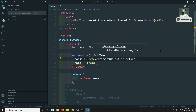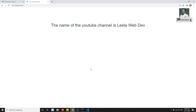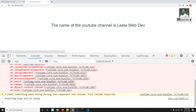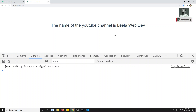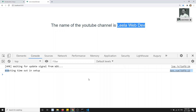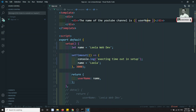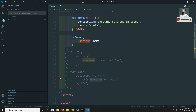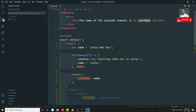Let's check the output. If we open the browser console and refresh the page, we can see 'leila webdev' is displayed and 'executing timeout in setup' is logged — so `setTimeout` did execute. But the displayed name has not changed. The variable is reflected in the template but is not reactive.